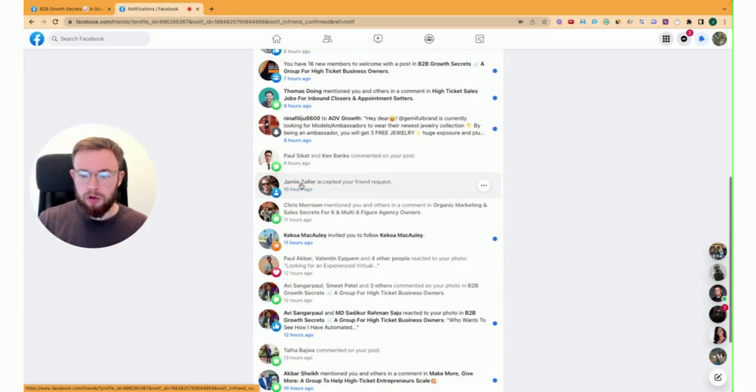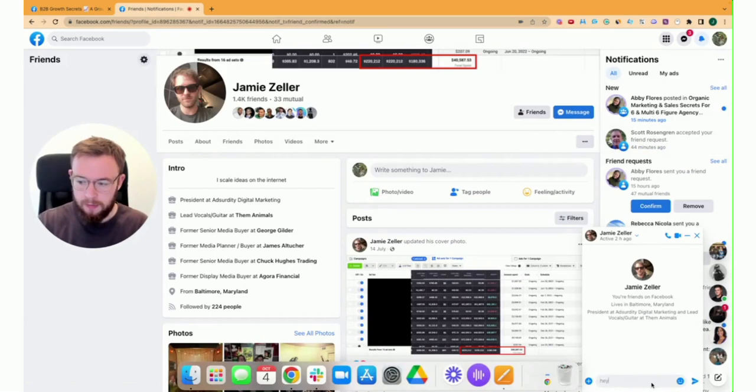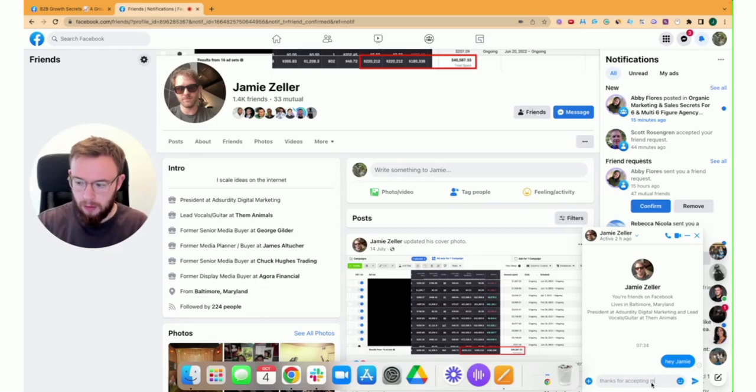So what you want to do then is you want to come to their profile, and you want to message them, and you want to say, hey, Jamie. So, hey, first name. Thanks for accepting my friend request. Great to connect.